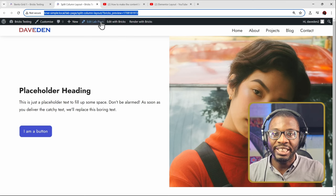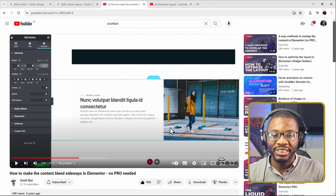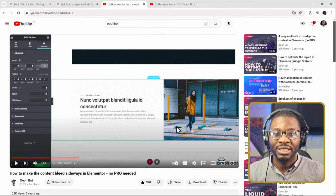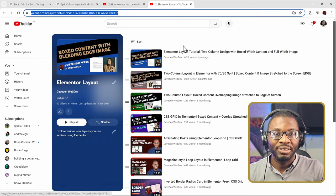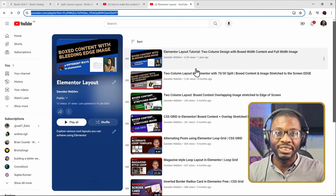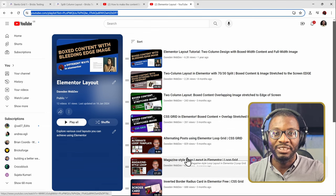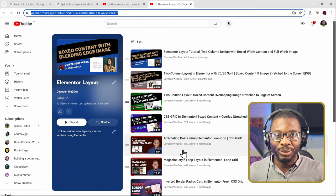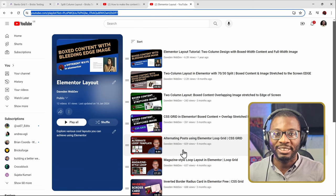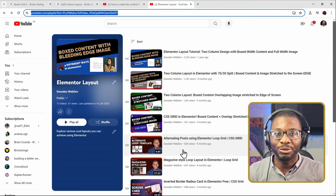I saw this layout about three years ago when Ooboy showed how to do it in Elementor using sections and columns, and I've done quite an extensive tutorial on it using the container feature — I'll leave a link in the description below. But in today's video, we're going to show how to do it within Bricks, because someone asked how he can do it in Bricks. So I'll show you how to do the even split layout first.